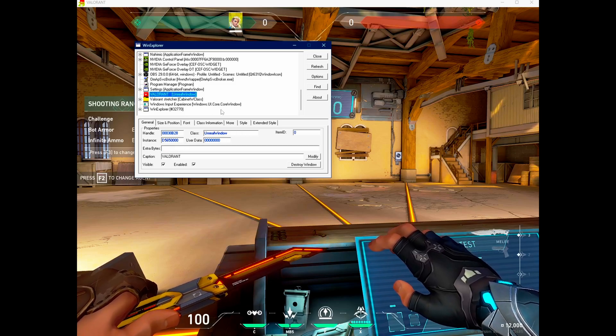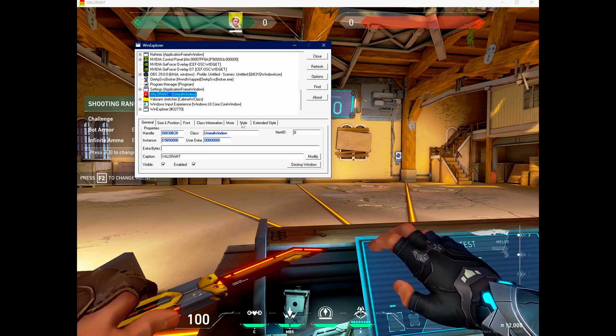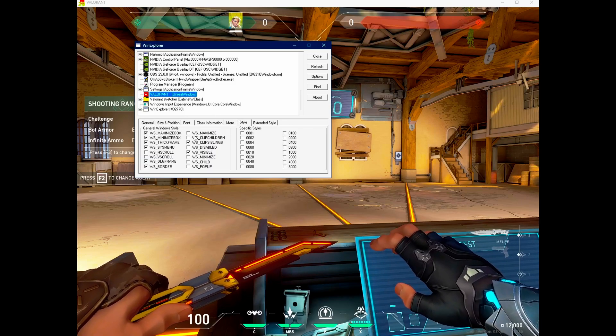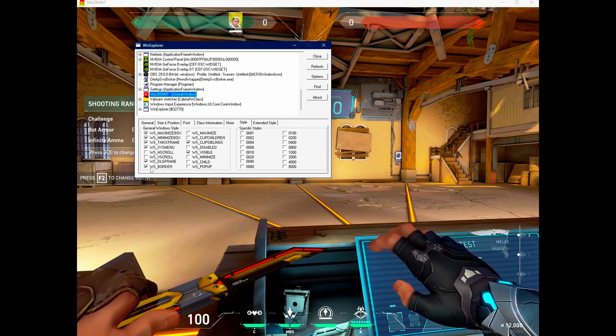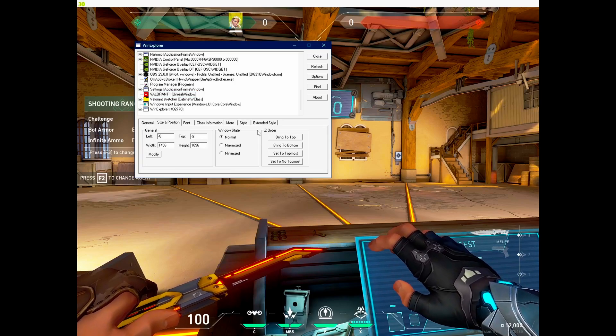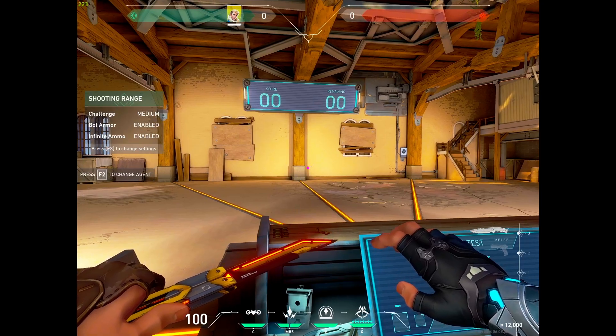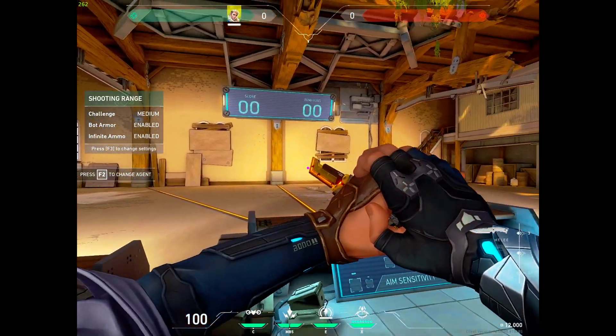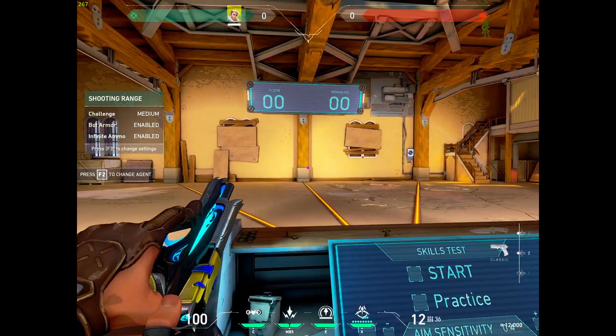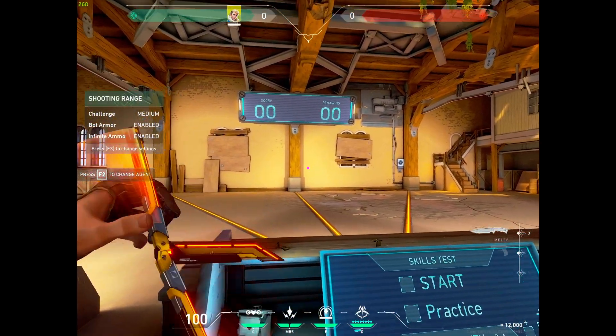So you have all the applications. Then we will go into style. Uncheck border. And click maximized. And then the game will be full screen and your stretch resolution.